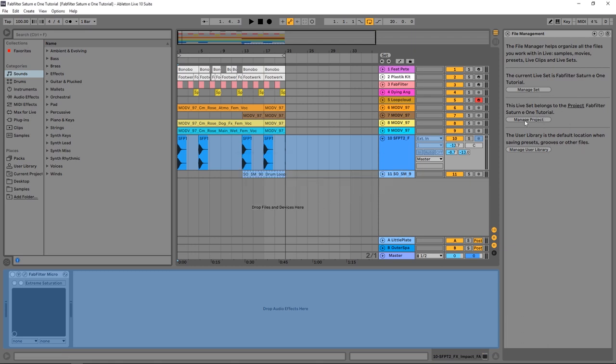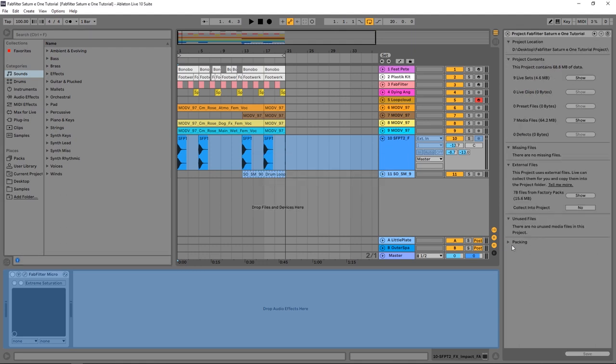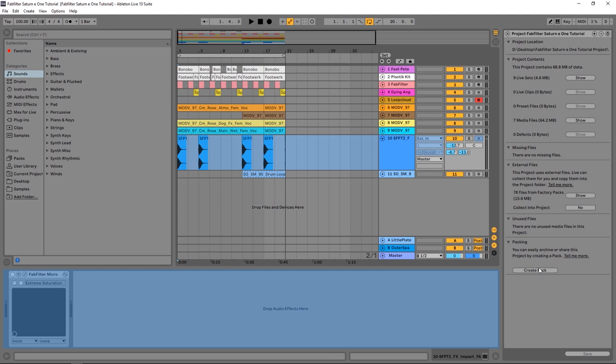Now there's one other thing that you can do to really shrink and archive anything. If I come back in here and down to packing, I can create an Ableton Live pack where it says I can easily archive and share this. If you have any external files, it's going to give you a warning saying hey, you've got external files, if you archive this, those external files are not going to be in the project later on.